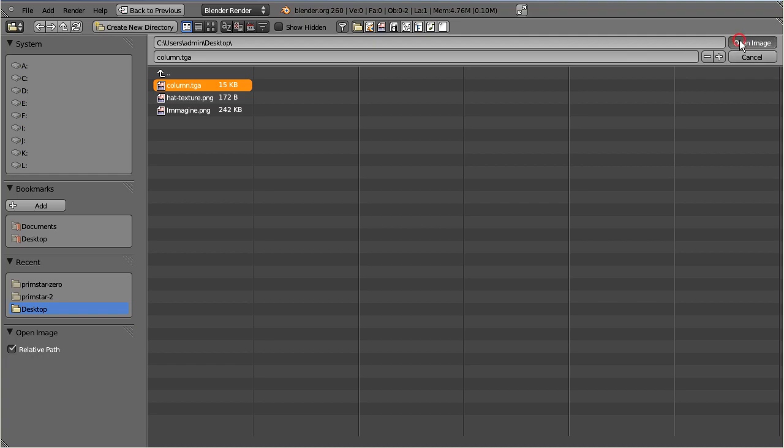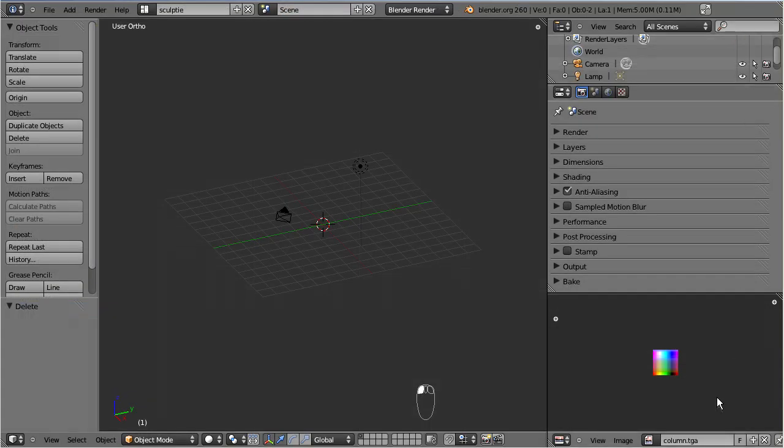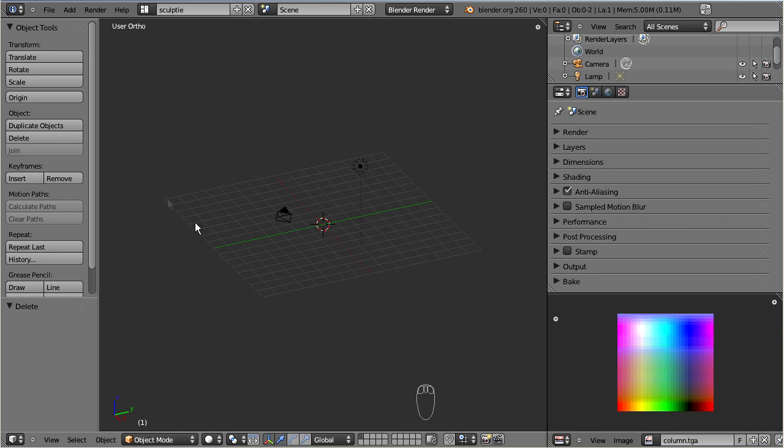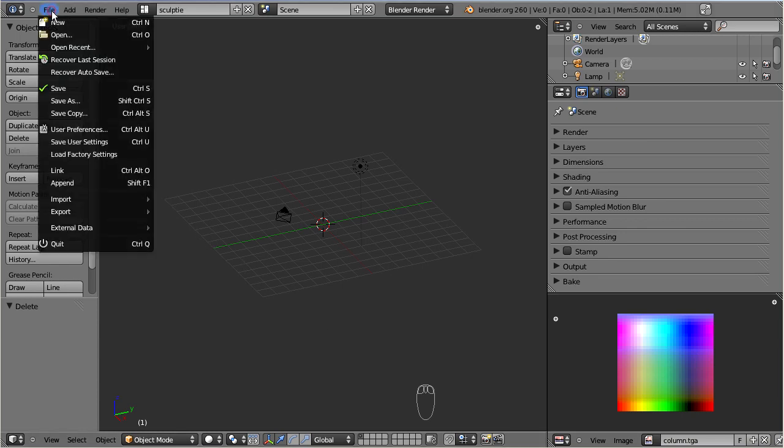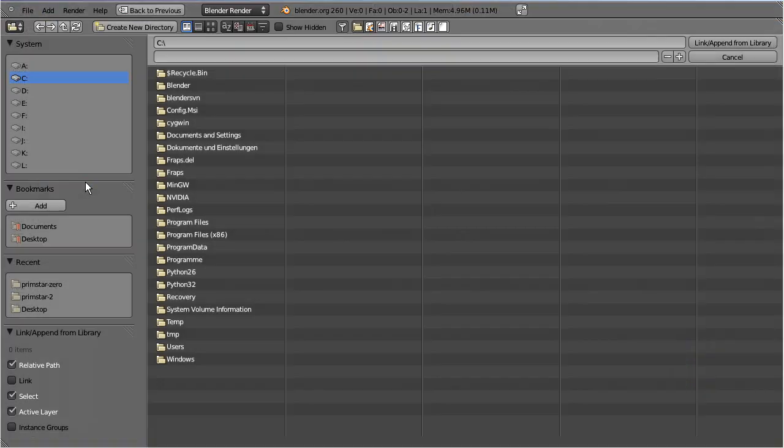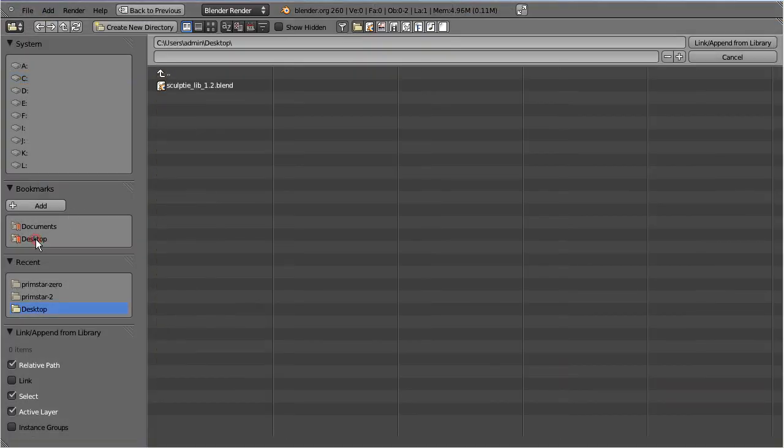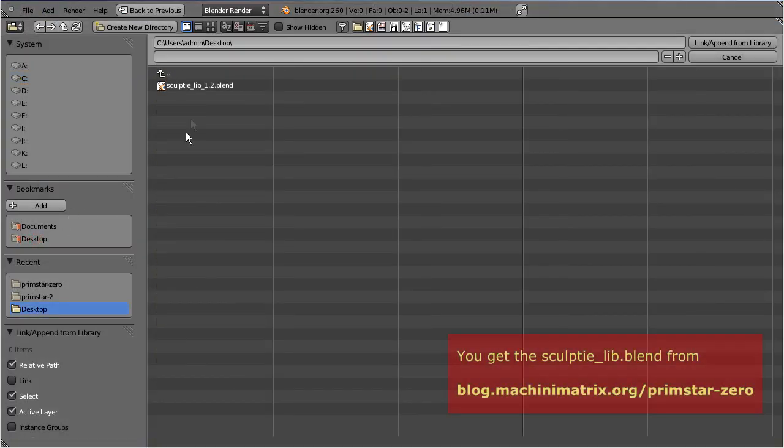I proceed by appending a sculptee creator object from the sculptee library. I navigate to file, append, then I search the library on my file system and locate the object section.